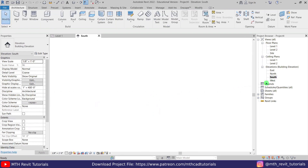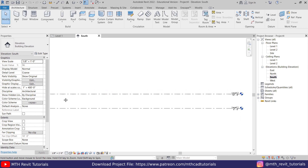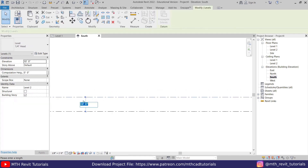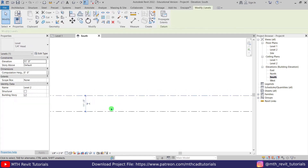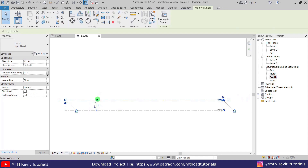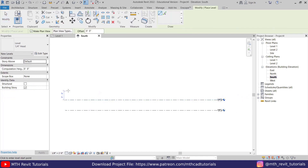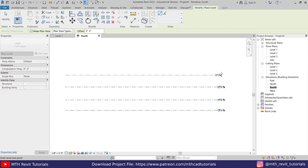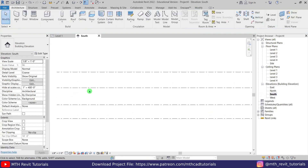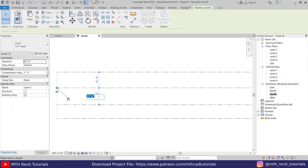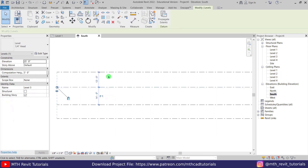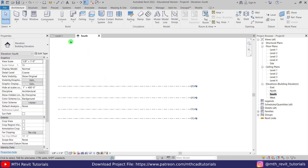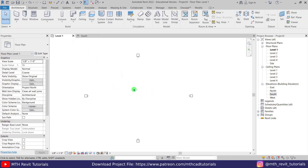Here I'm in Revit. First let's create some new levels. Let's go to the south elevation and change the height of this level to 11 feet. Select this level again and press CS on the keyboard to create similar, and I will create two more. Now let's select this one and make it 14 feet, and this one also 14 feet. Now let's go back to level one.